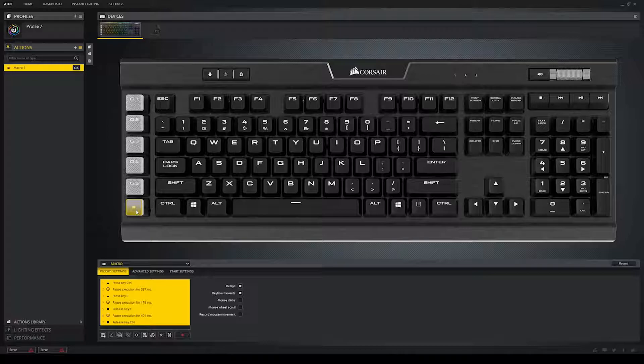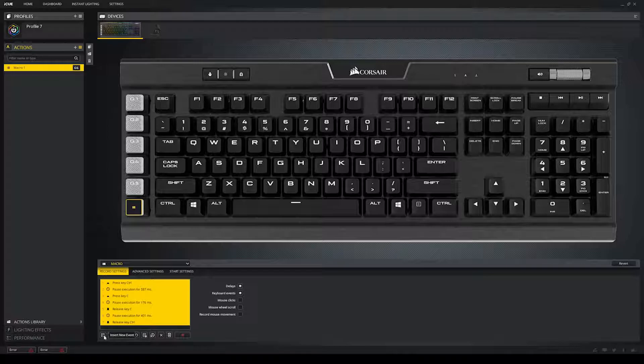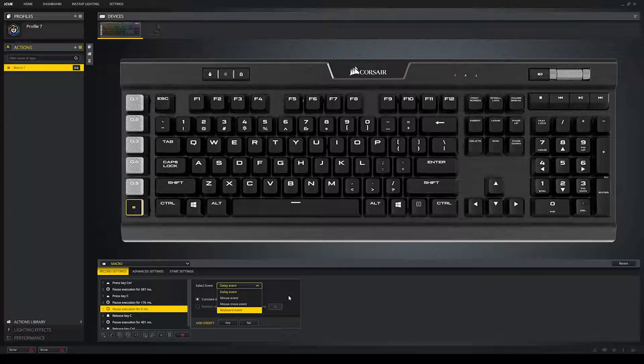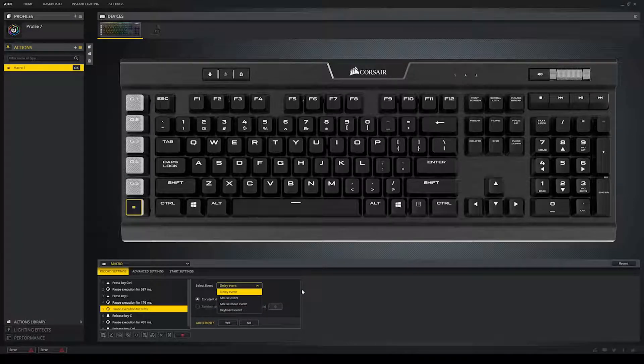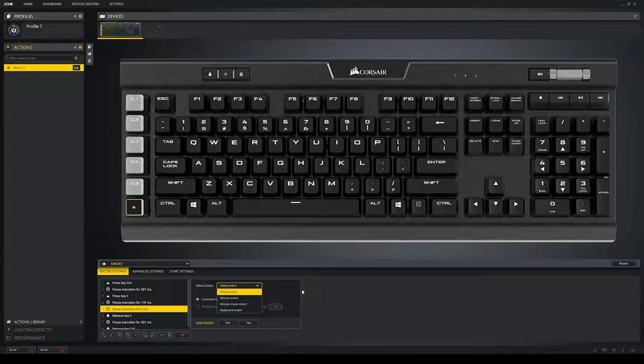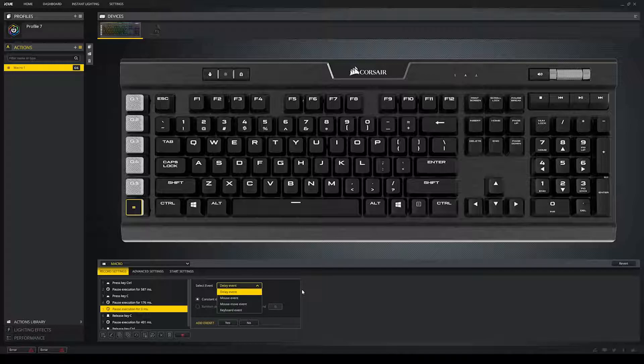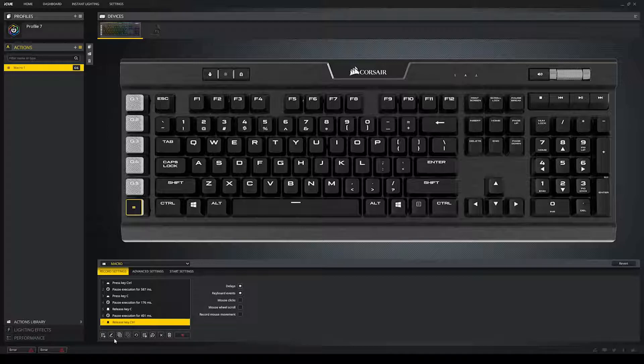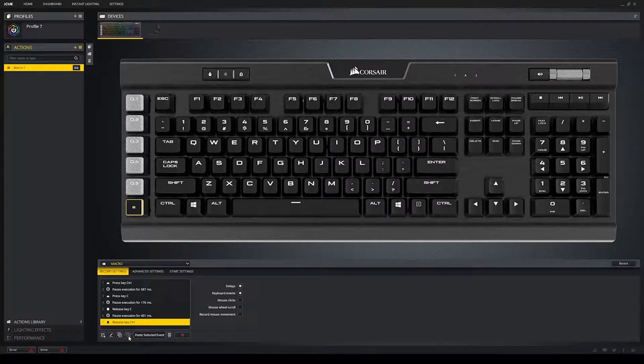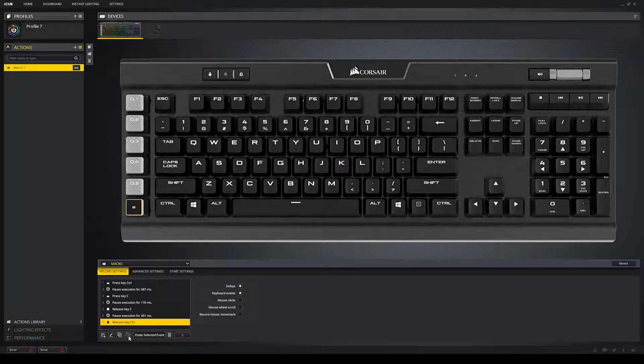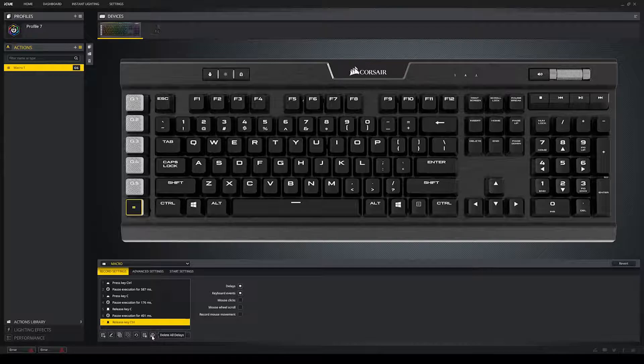For the sake of time, I will ignore the advanced and start settings. You can check those out if you want. There is also a second way to make your macros, but it does take a little longer. Press the insert new event, and then you have, from the drop down menu, delay event, mouse event, mouse movement event, keyboard event. And those are self-explanatory. And next to that, you can edit. If you select an event, you can edit that event. And you can also copy your selected event, paste the selected event, undo an event, add delays between all events, delete all delays, delete selected event, and you can delete all of the events, wiping the slate clean.